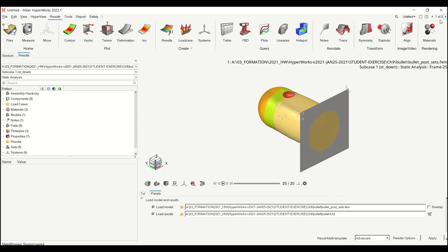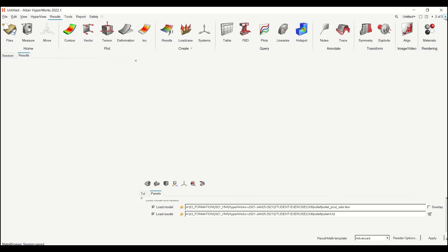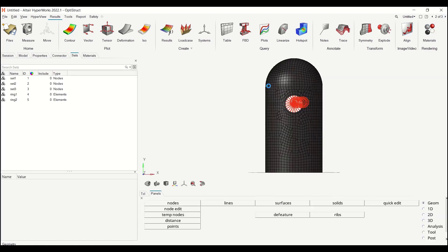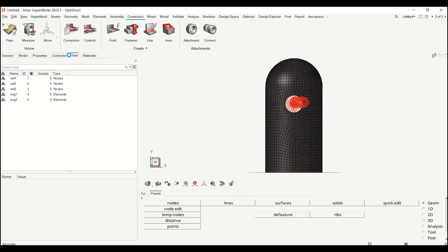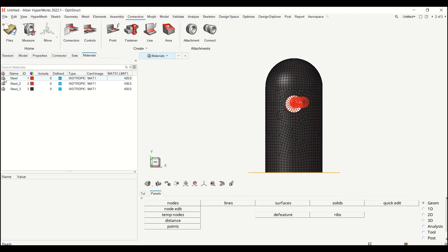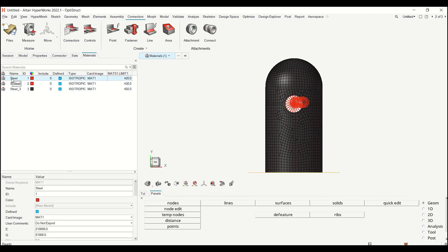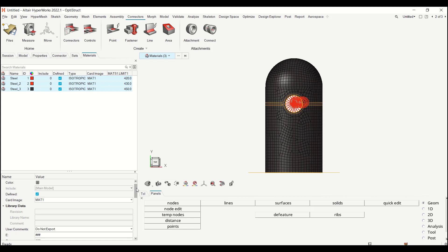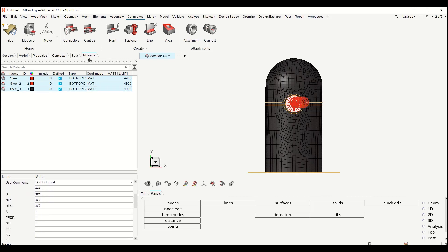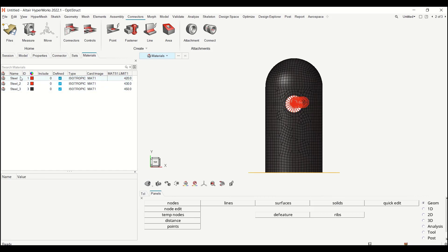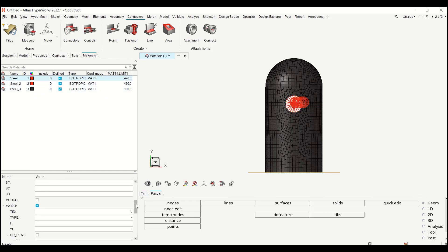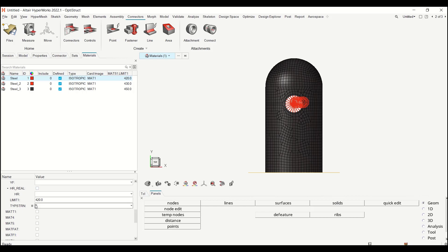The reserve factor is computed as the von Mises divided by the yield stress. So as a preliminary step, first what I did was to define my material in OptiStruct, my MAT1 material with MATES1 module so that I have the yield stress which is defined as the limit.